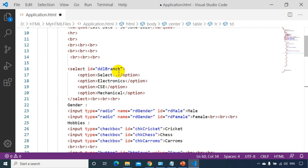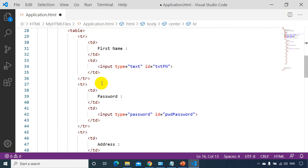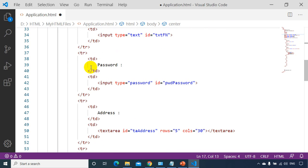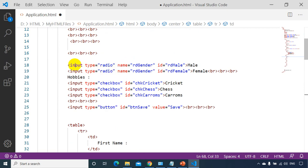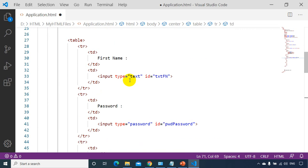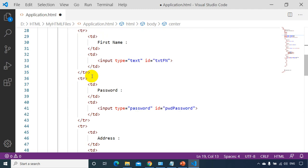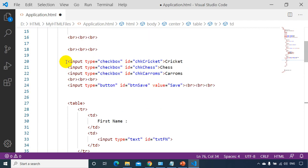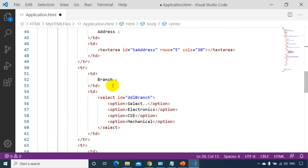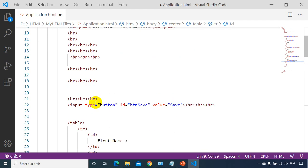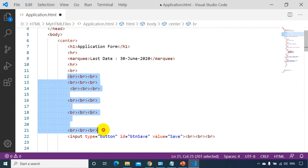I'll do the same for the select dropdown — cutting it and placing it in the correct TD. Then for gender, I'll cut and paste the label and radio controls into their respective cells. For hobbies, I'll cut the label and paste it in the first cell, and the checkbox controls go in the right-side cell. I also remove all remaining BR tags.